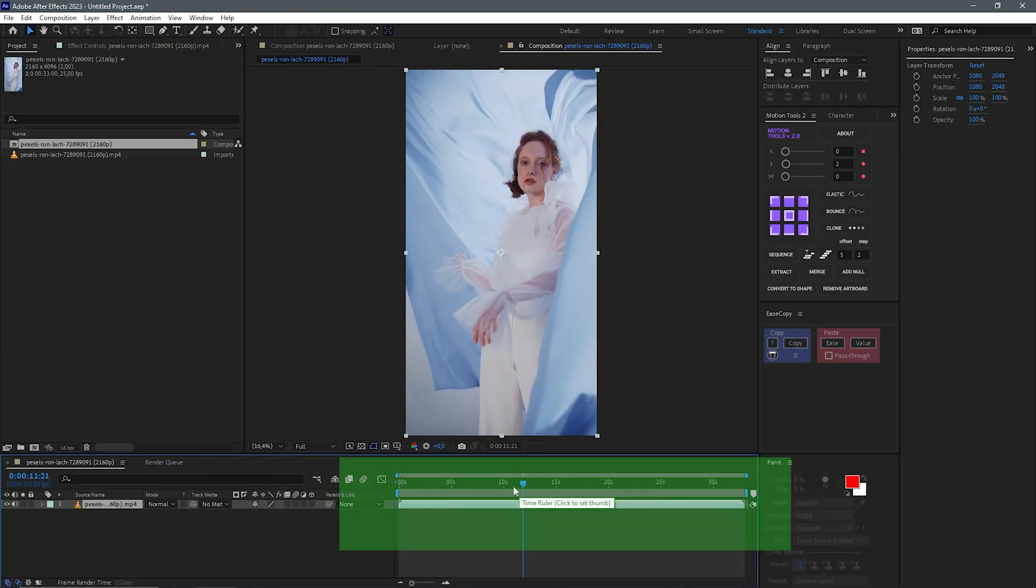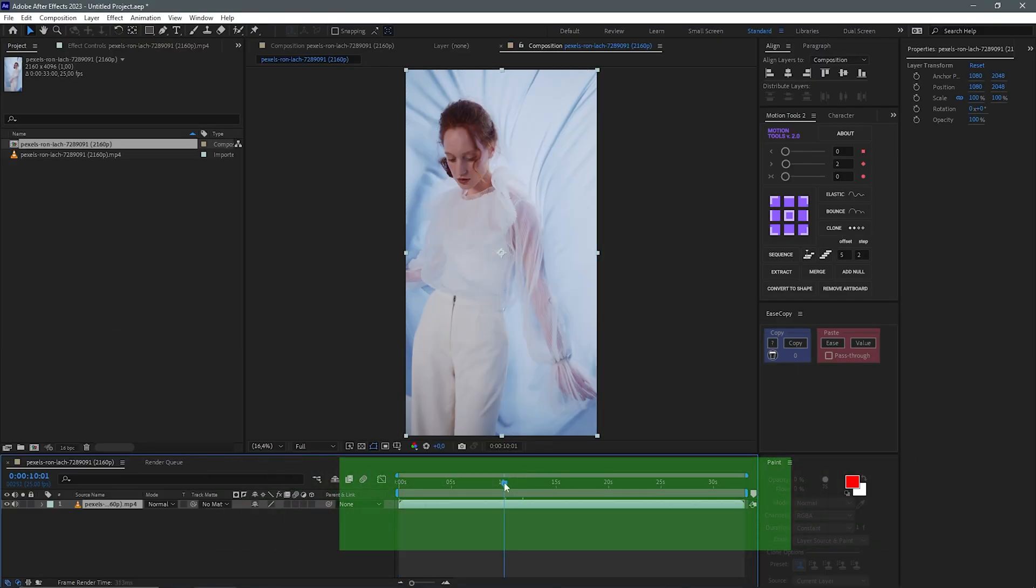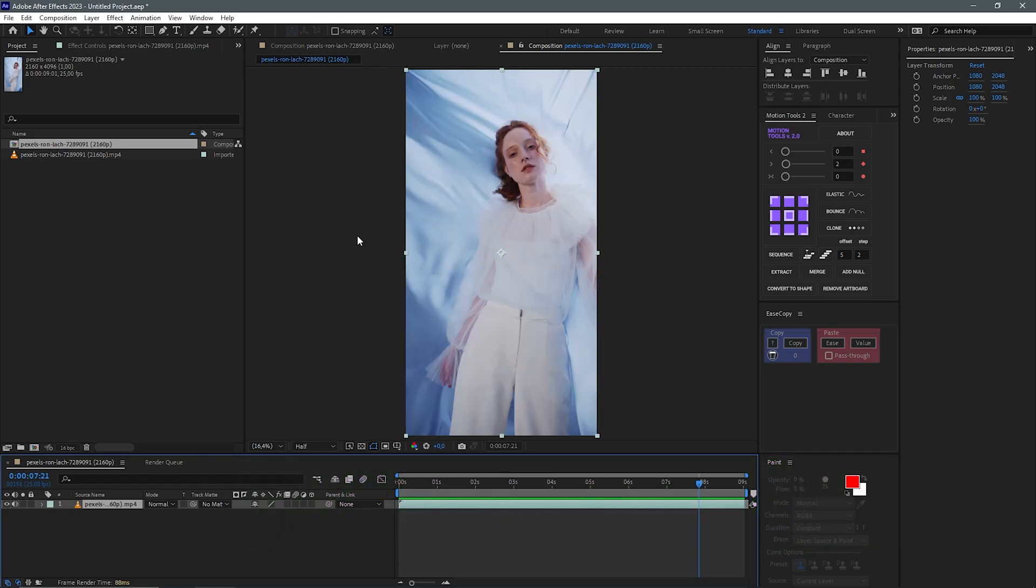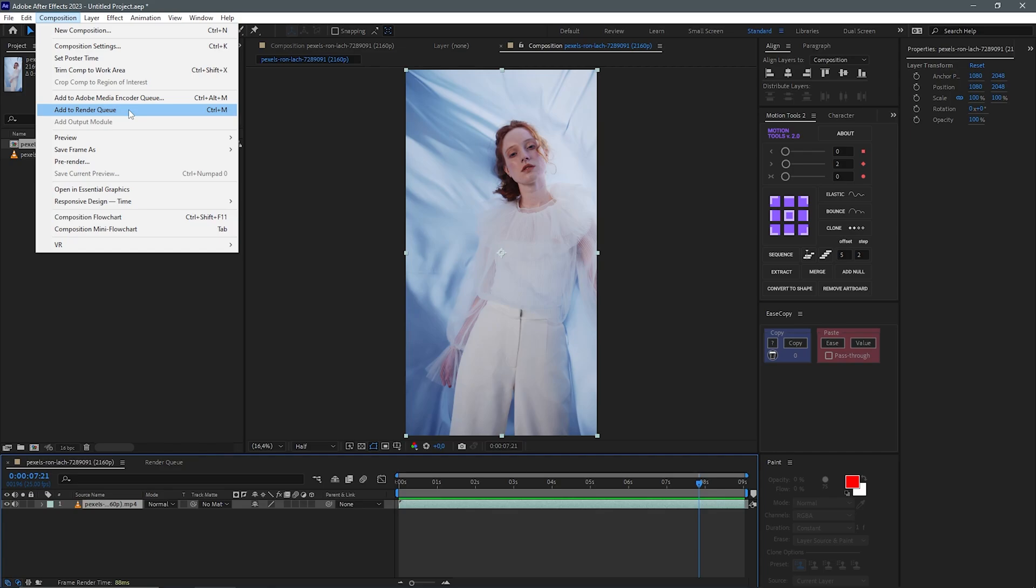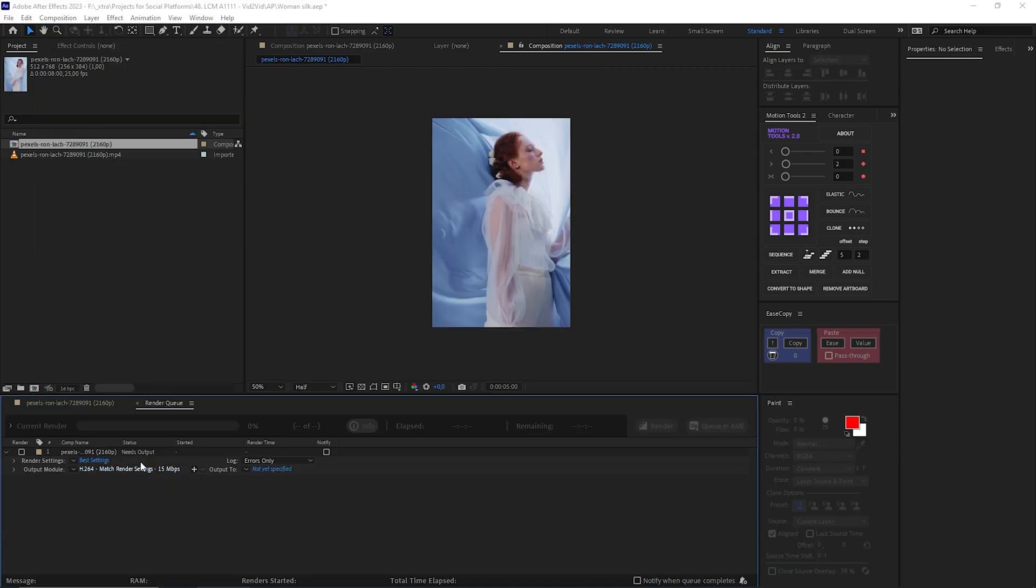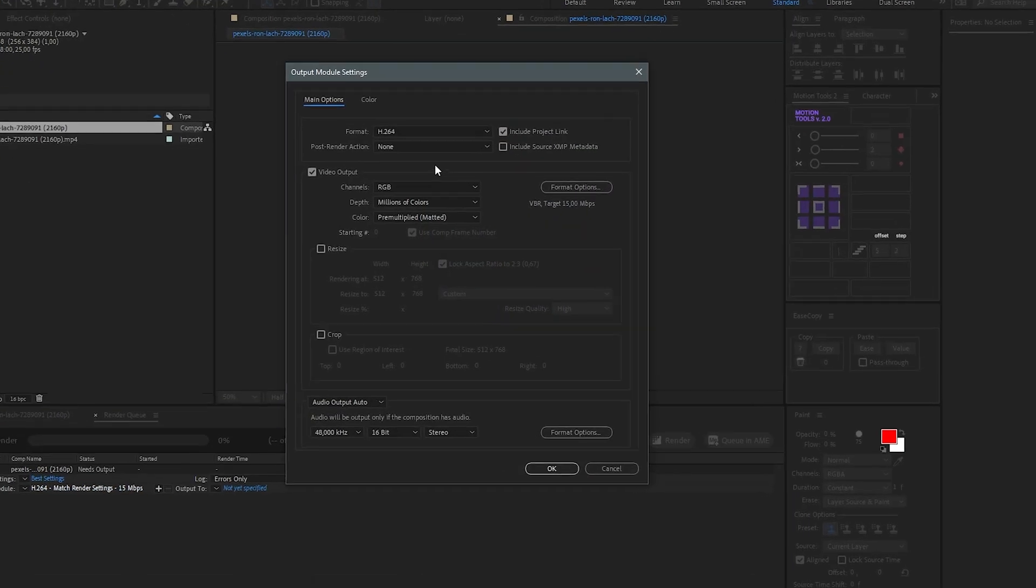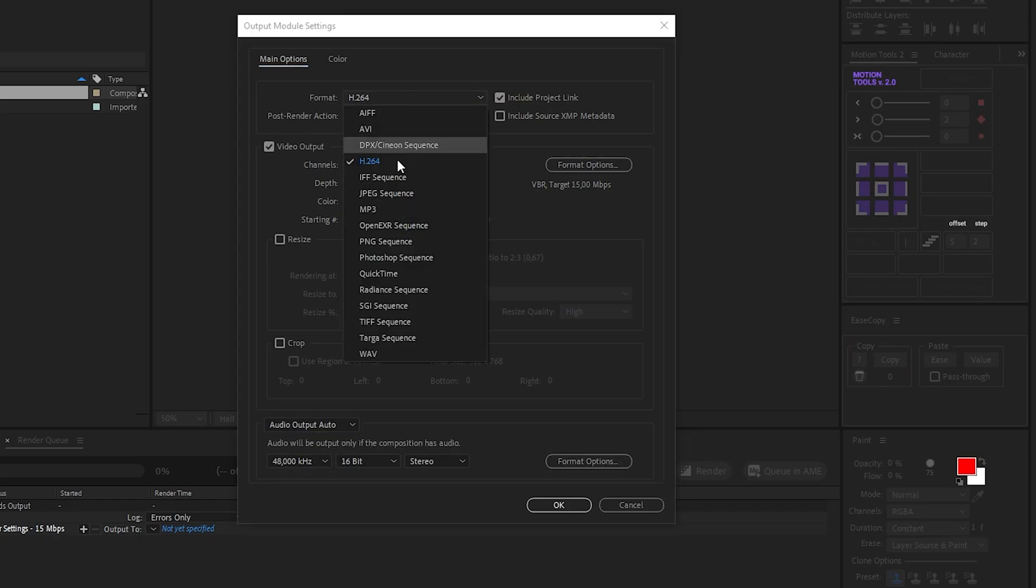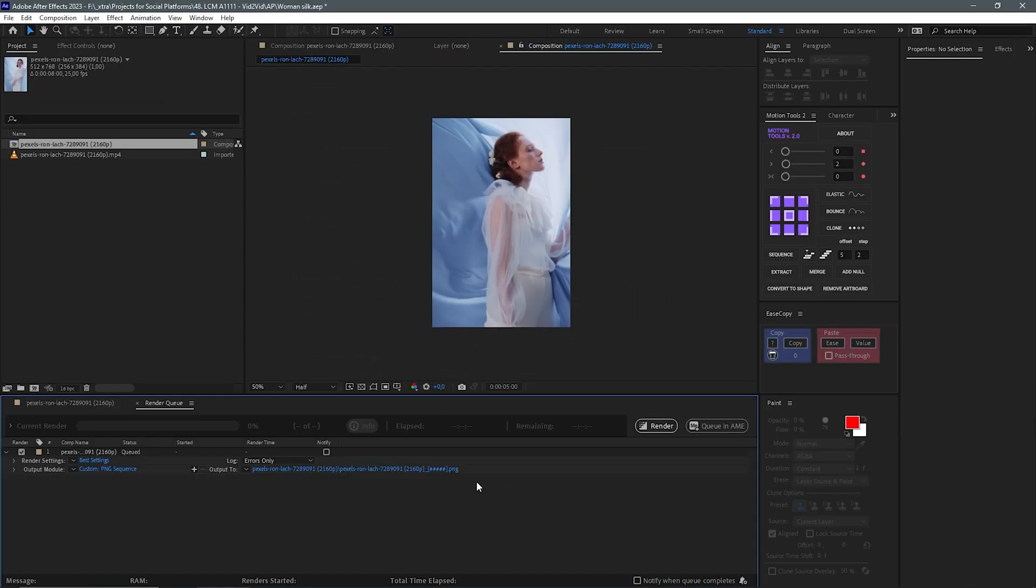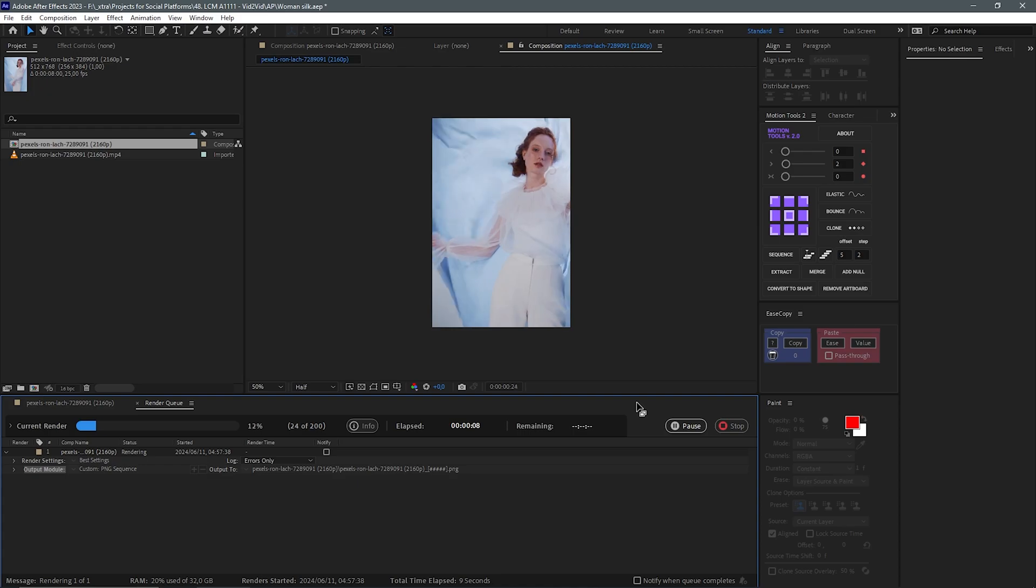I'll go ahead to trim this to use only 10 seconds of the original video. And I'll go to Composition, Add to Render Queue. From here, most importantly, export this in a batch sequence. So either JPEG or PNG is fine. Set the output and I'll hit Render.